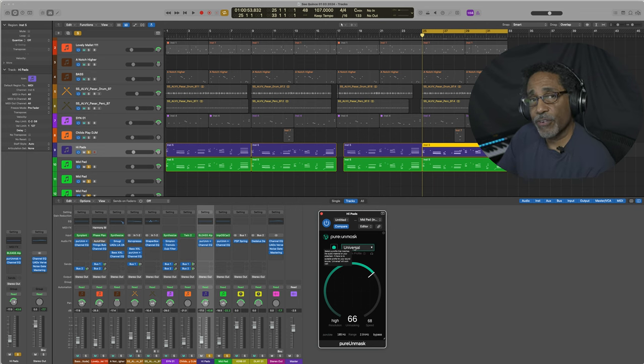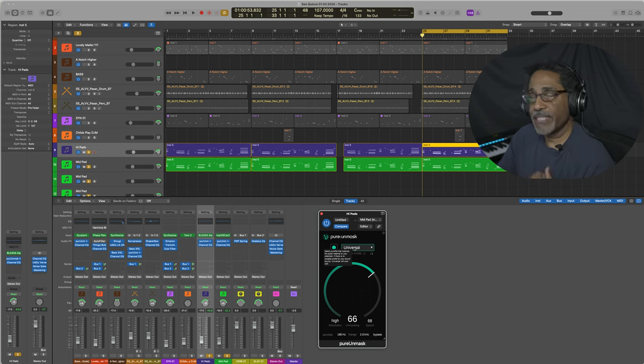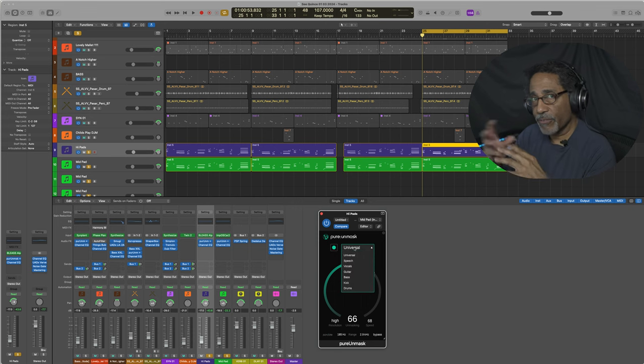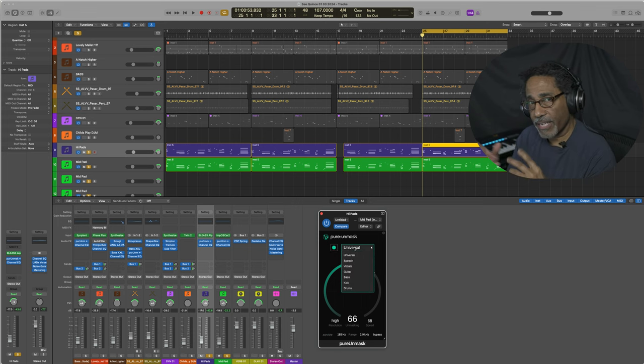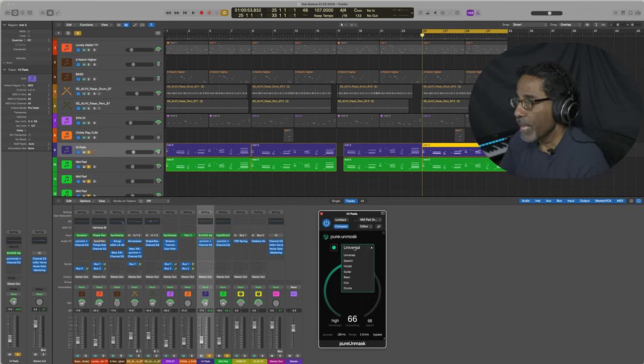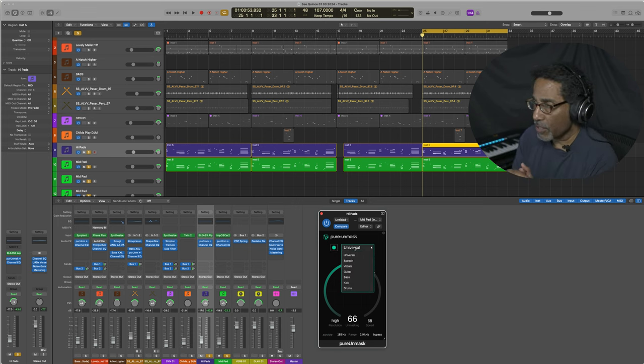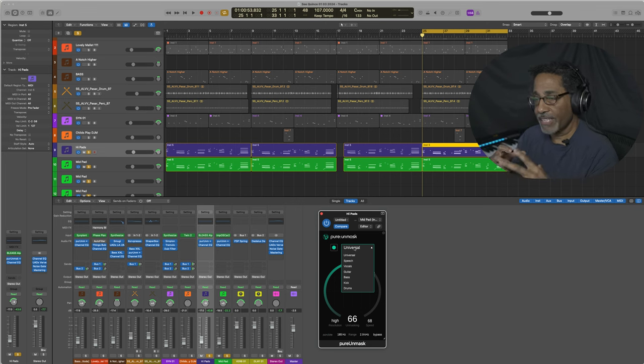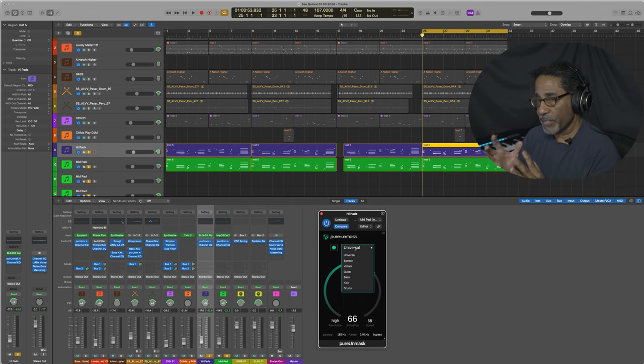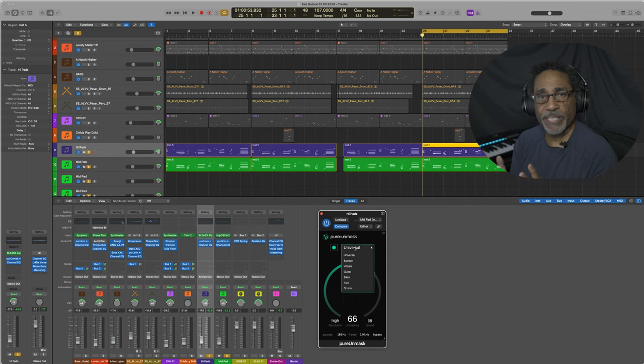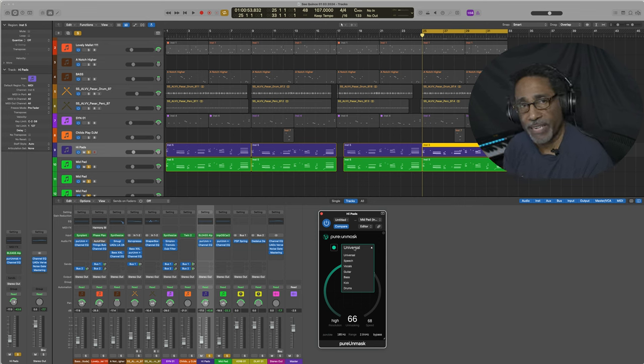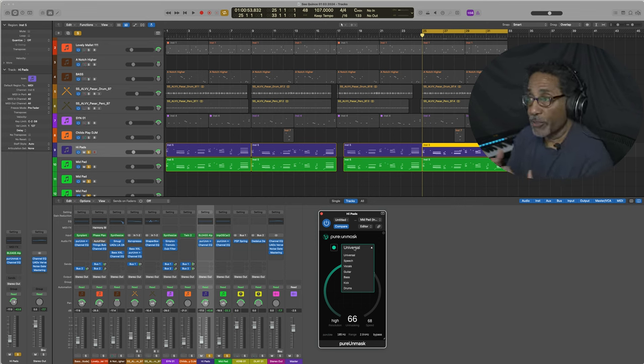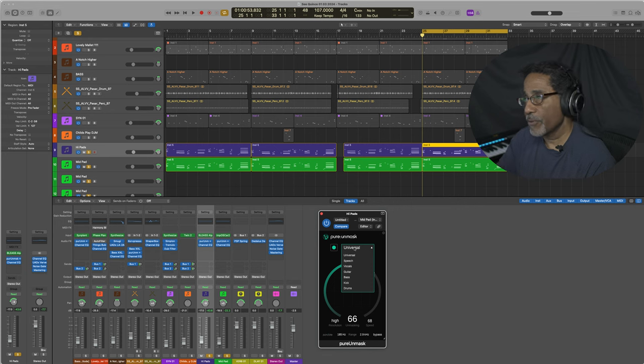There's a number of algorithms that Unmask comes with. Universal kind of covers everything like a catch-all, and you've got speech, vocals, guitar, bass, kick, drums. Each algorithm has a certain frequency range and a speed at which it can automatically duck, but you can manage those settings on your own.